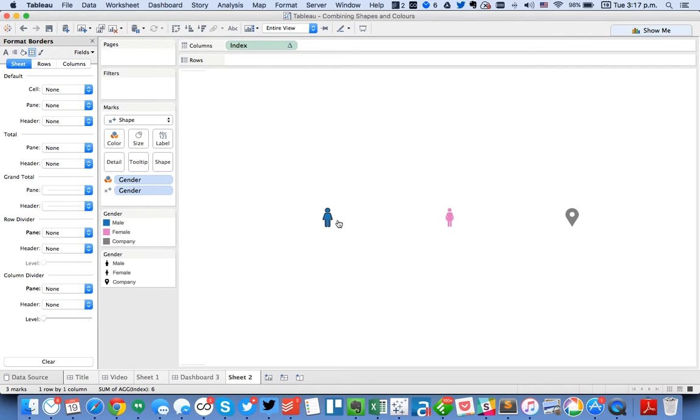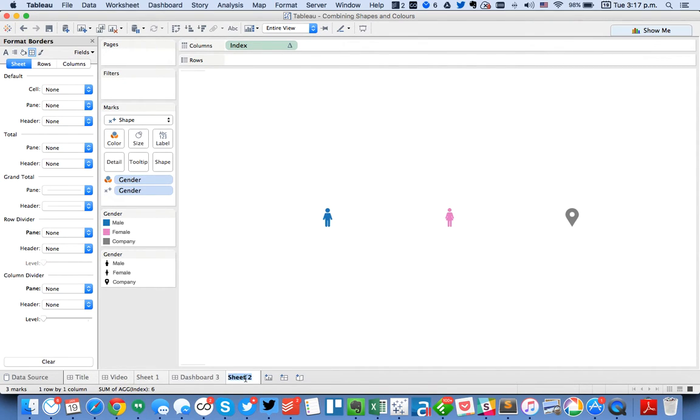Okay. So now we've got males, females, and companies. And you'll notice that these both represent the shape and the color. So let's call this our legend.